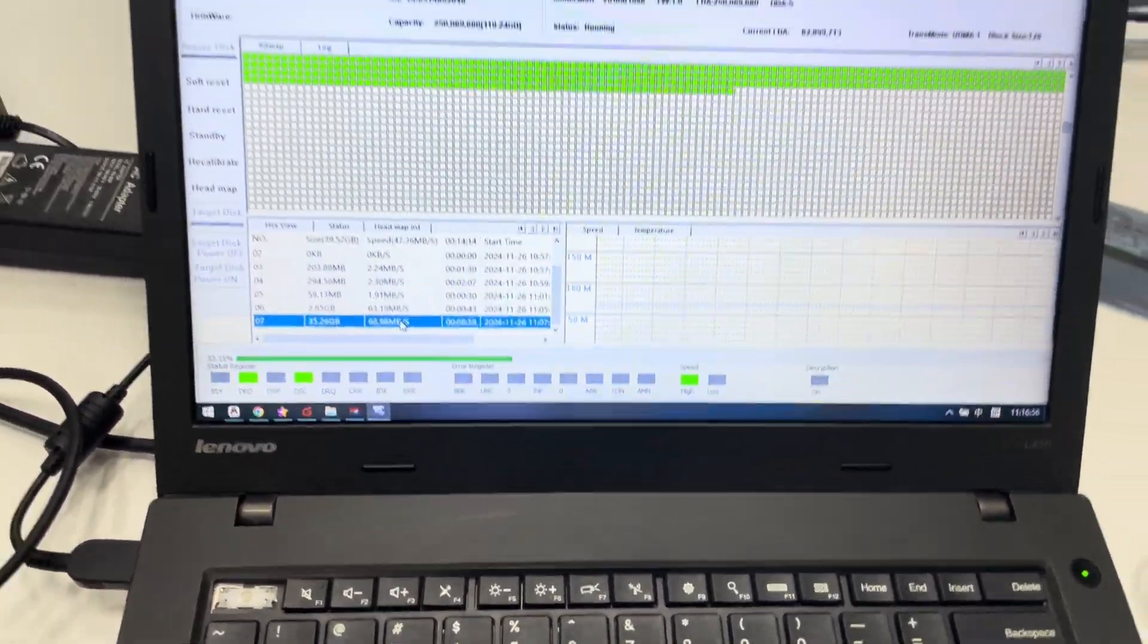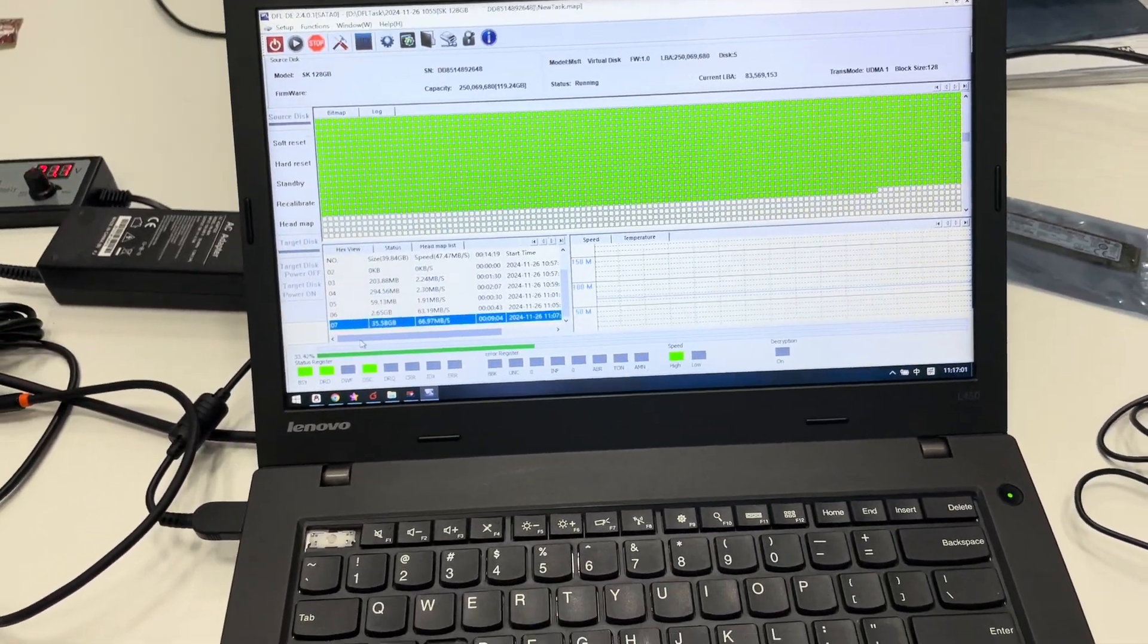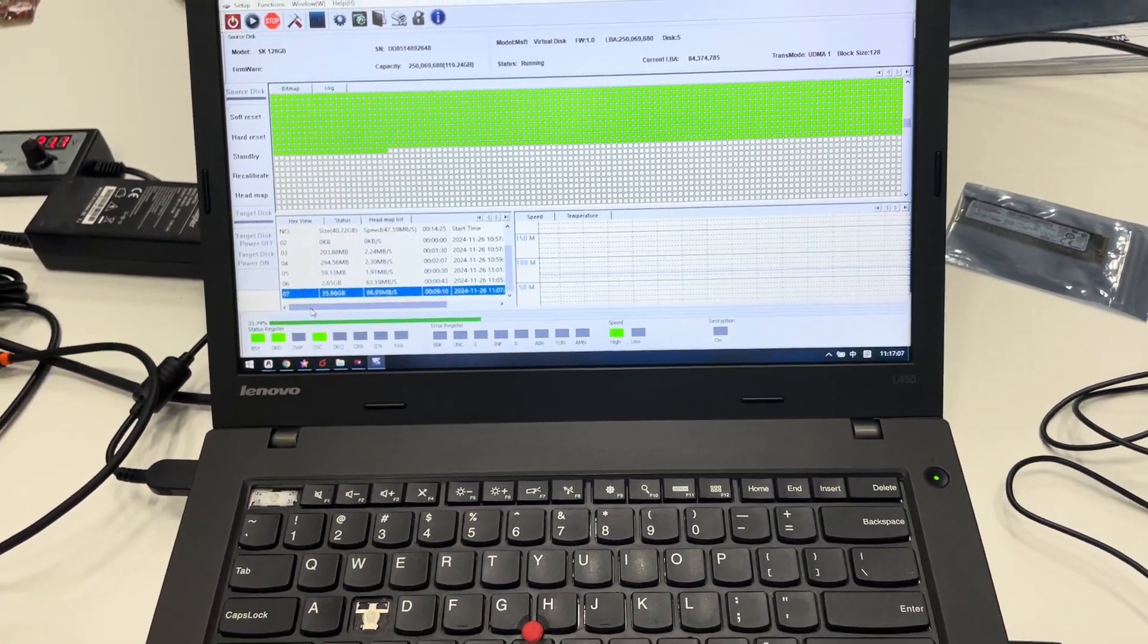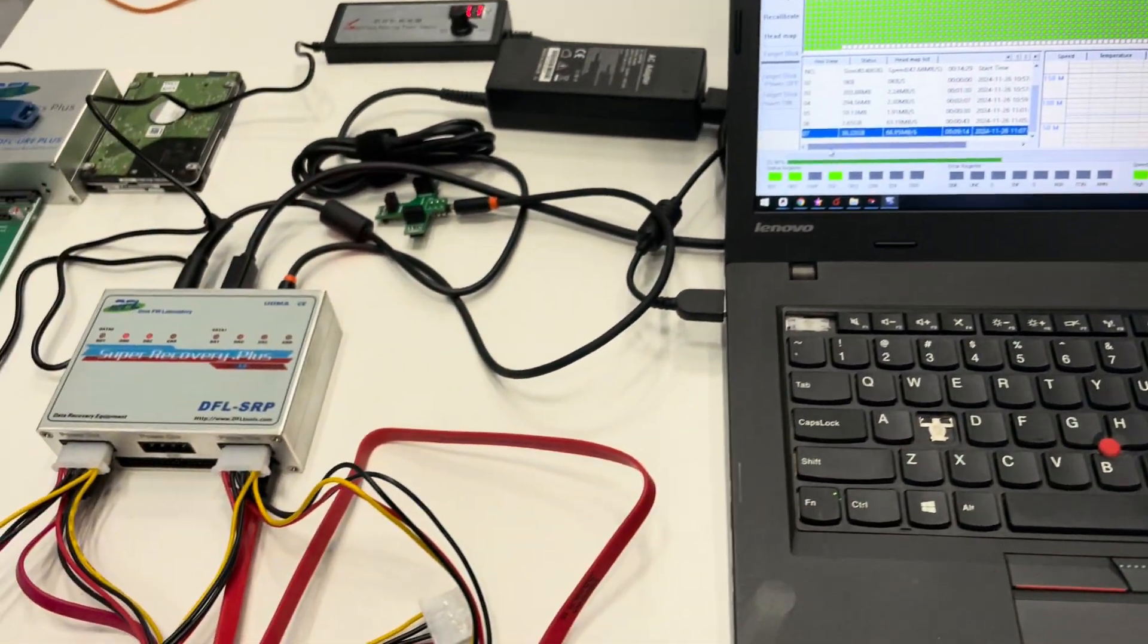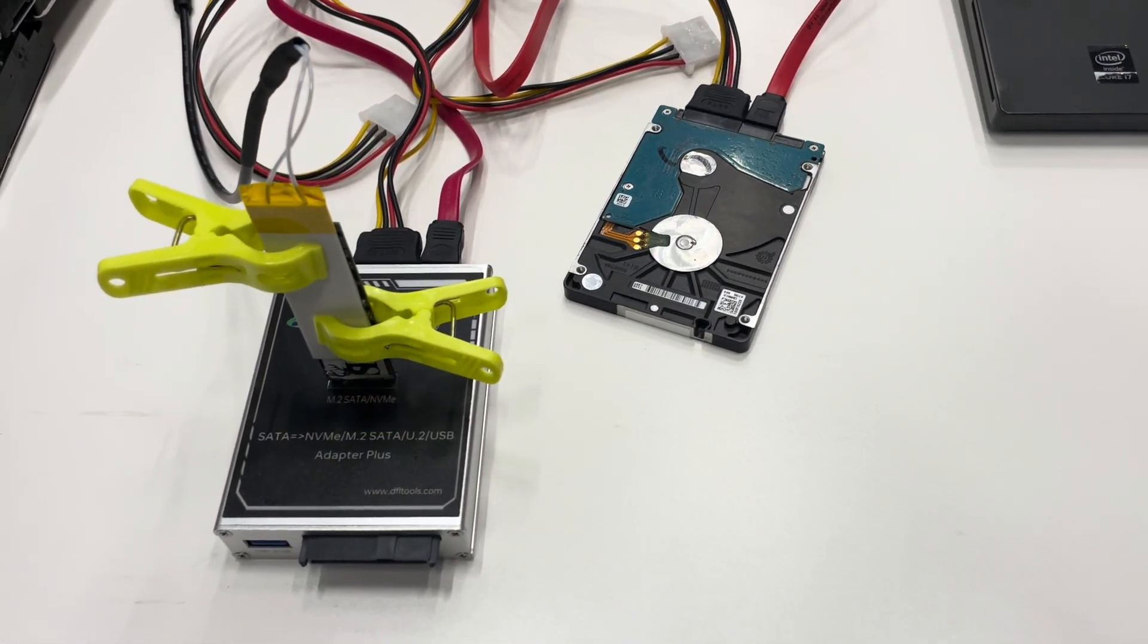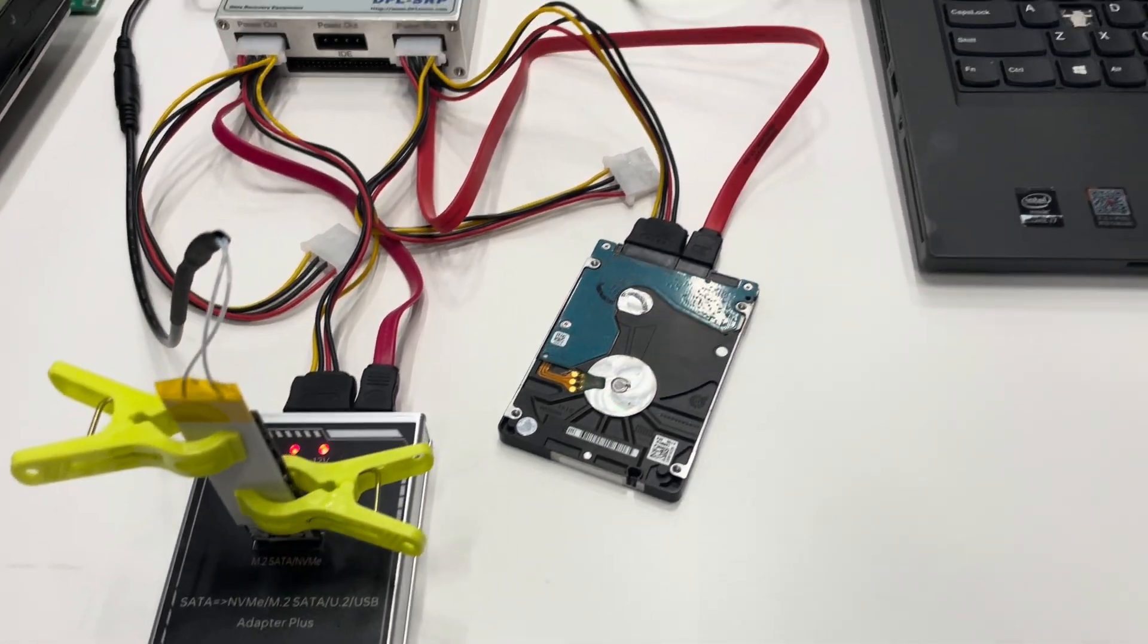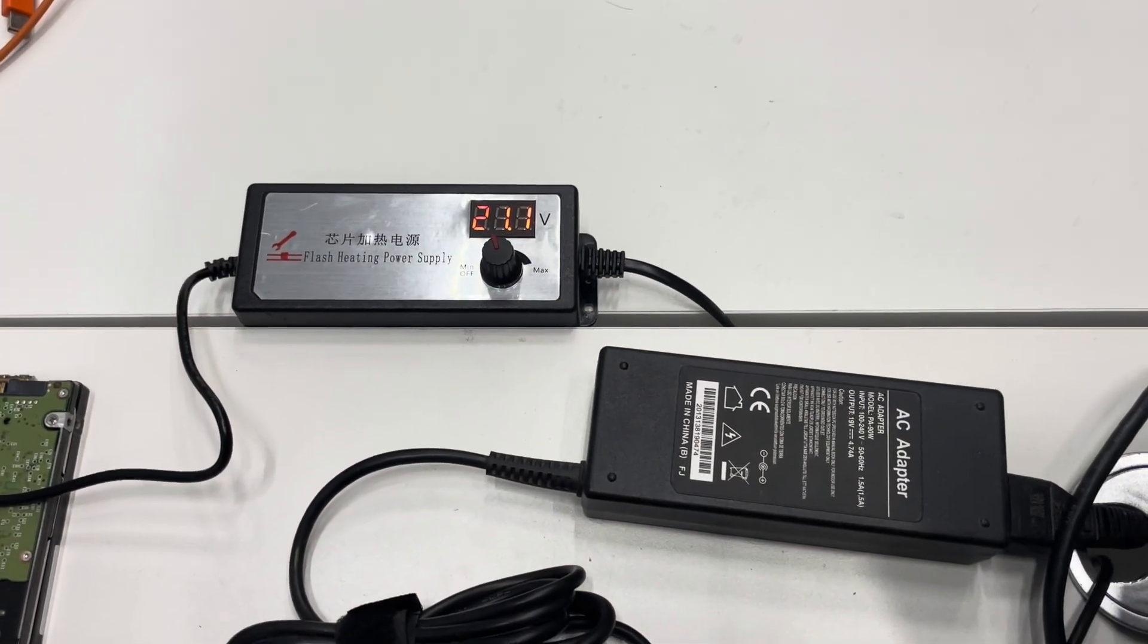Sometimes when you are trying to image the SSD and if you find it very slow running or sometimes you cannot even start the disk image task, you can then try to use this method. We can heat the SSD using this power controller.